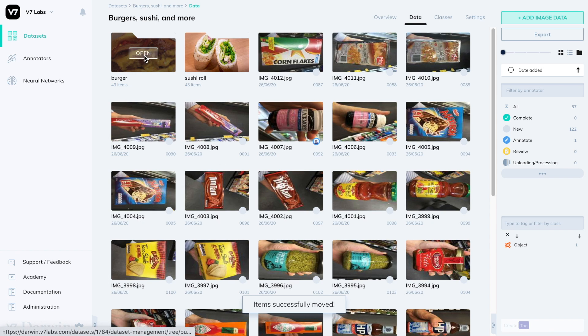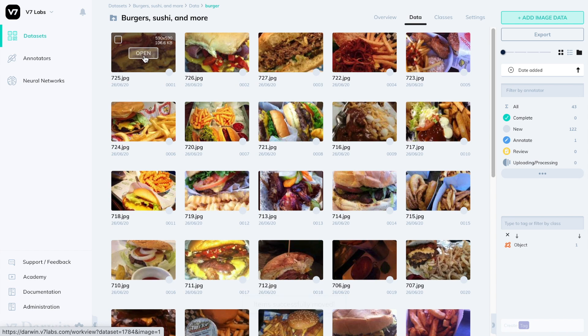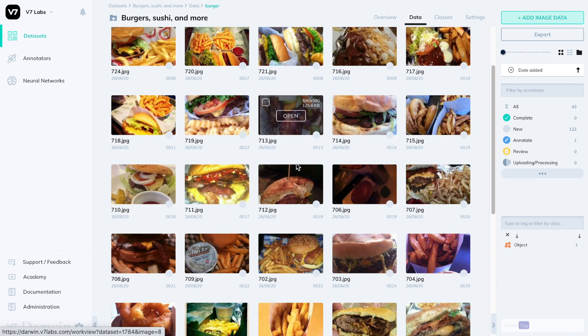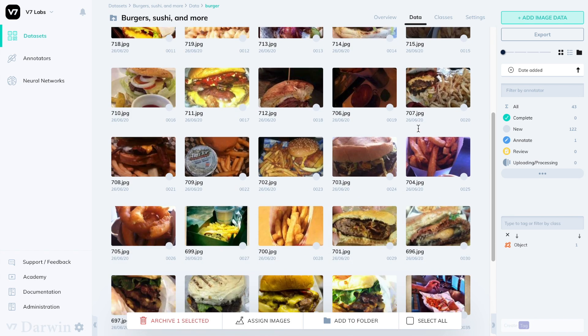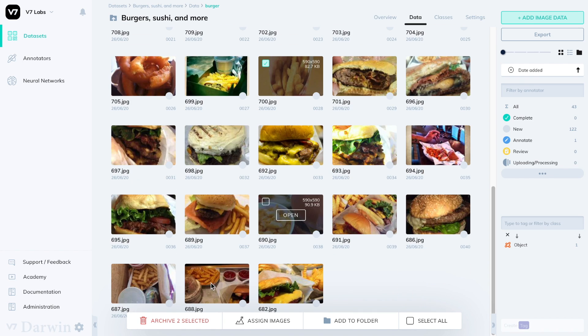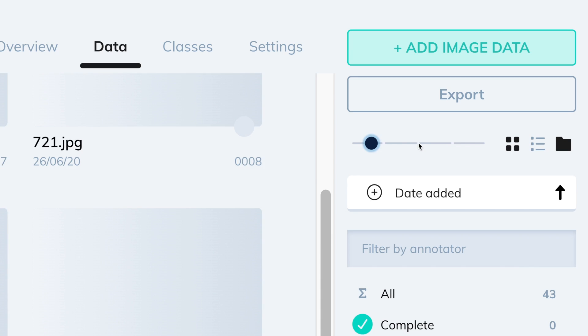You can also nest folders inside other folders to create a directory structure. Just select images from anywhere on the data set. It doesn't have to be from a parent folder.